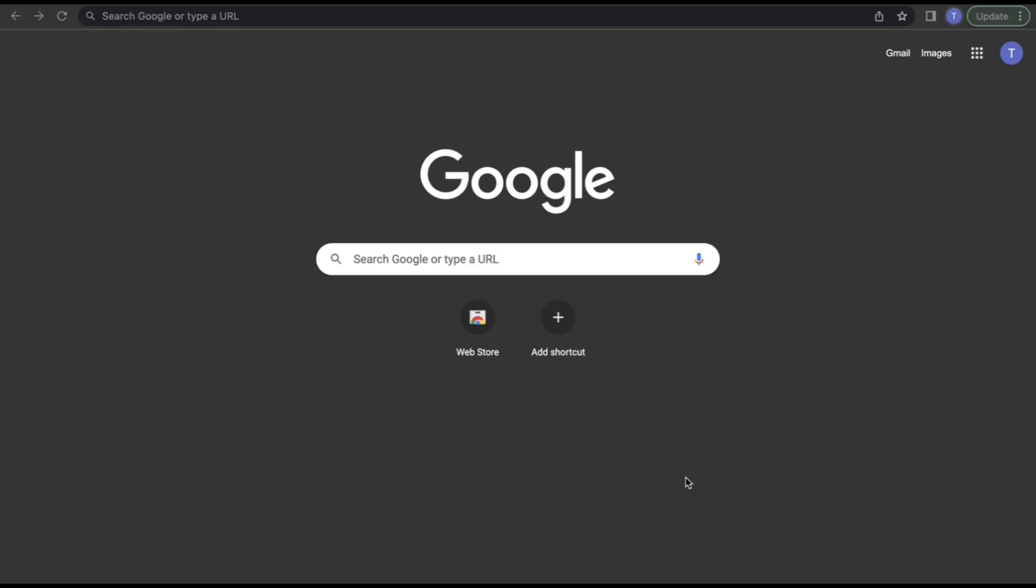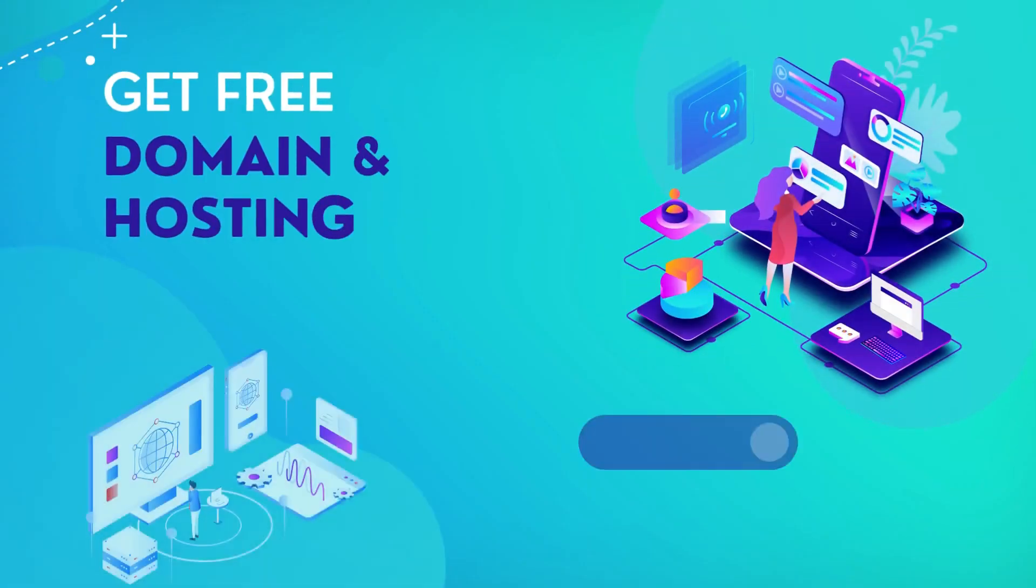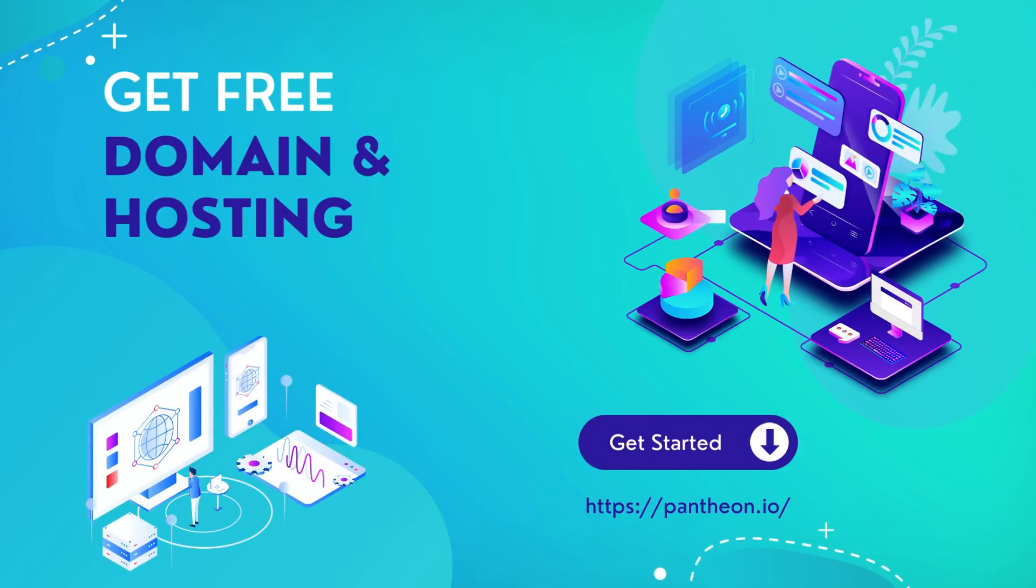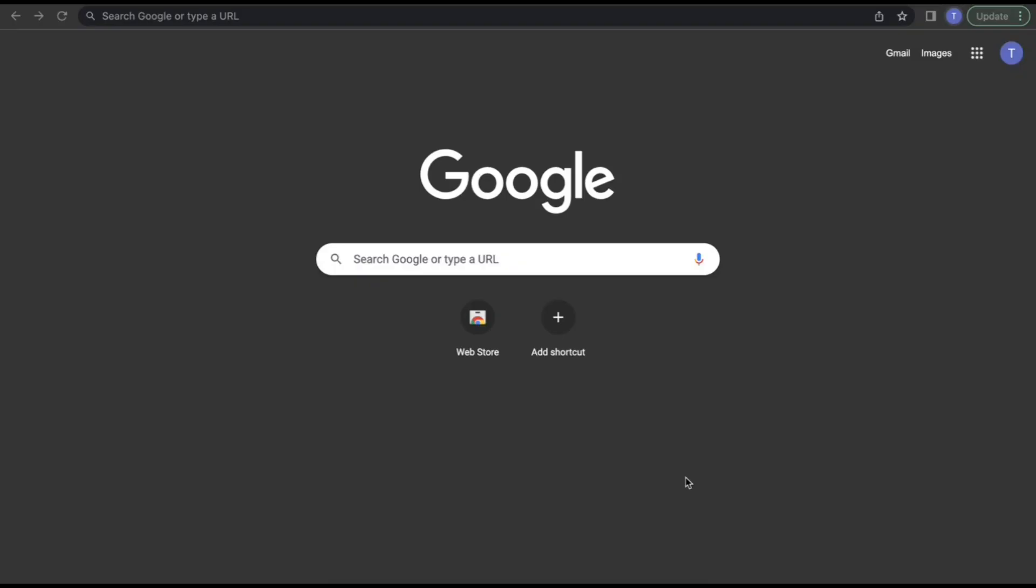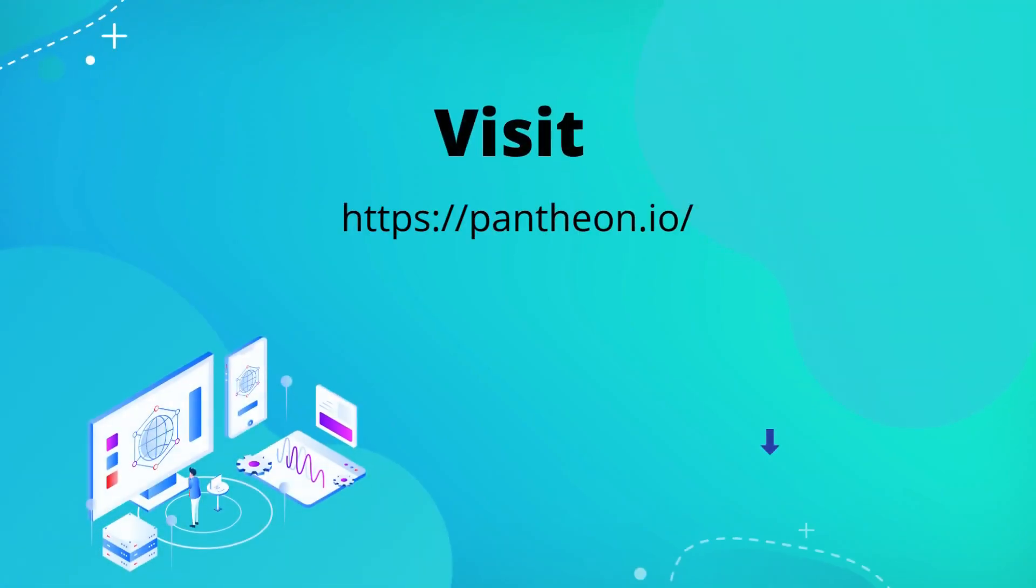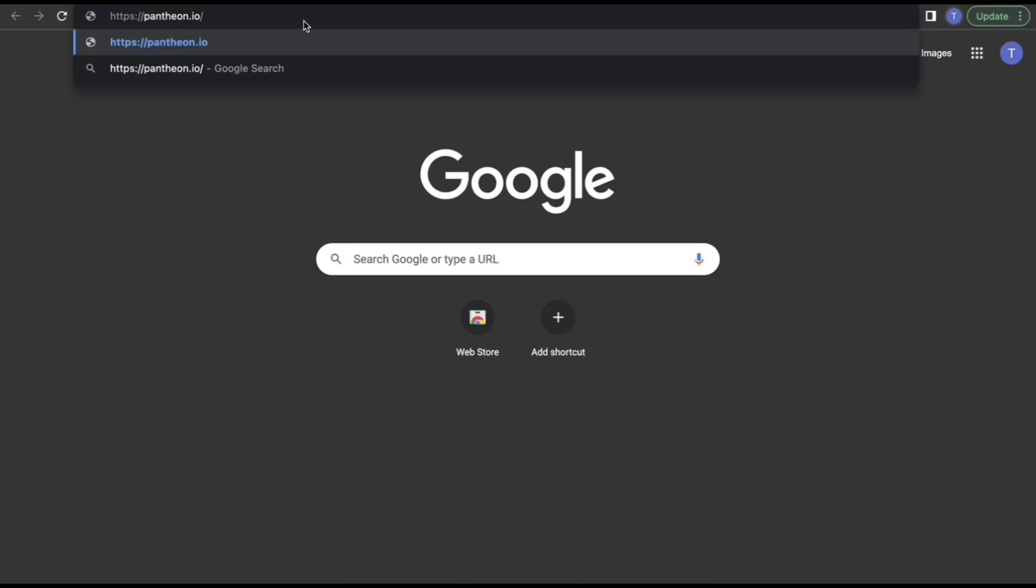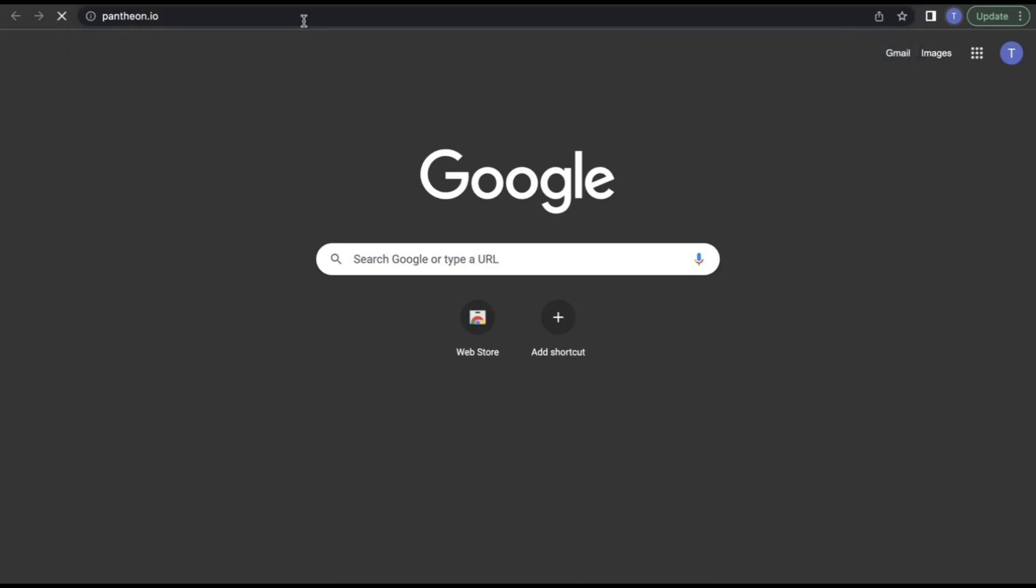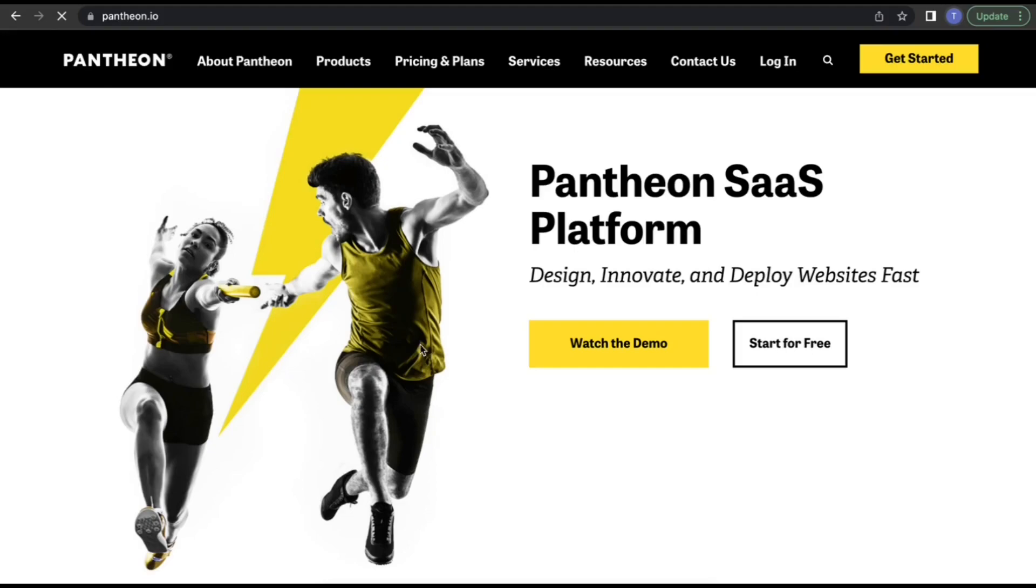Hello there, welcome to my video. In this video, I will show you how you can get free domain and hosting for your website. First, go to pantheon.io website. I will send this link in my description.